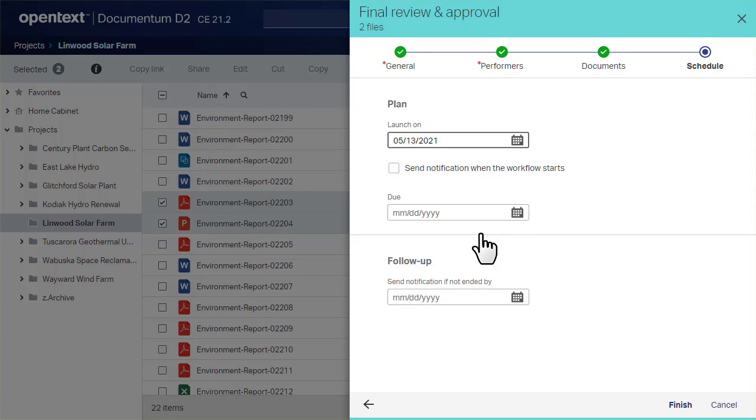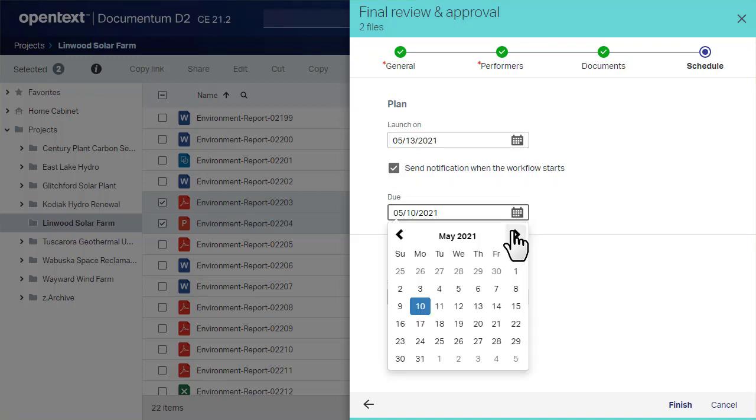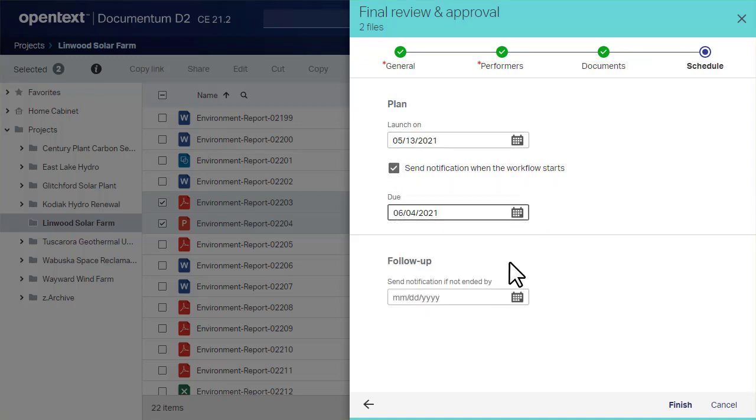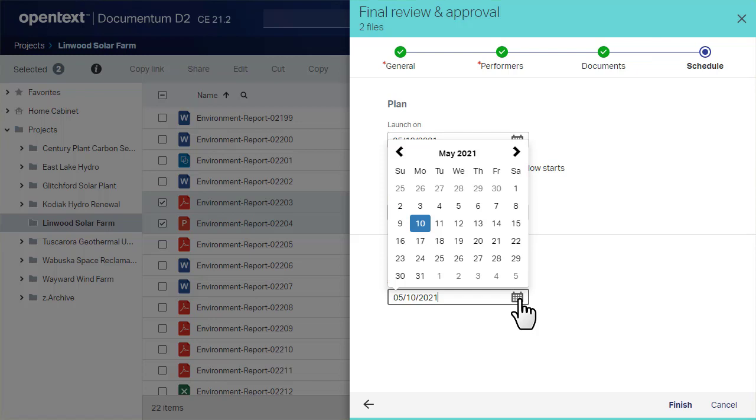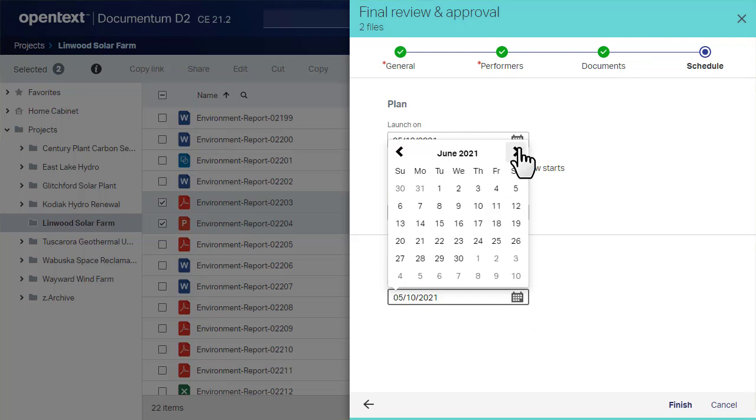If you want to add a schedule, define when the workflow launches, its due date, and a follow-up date.